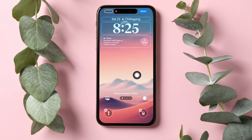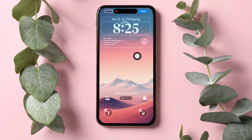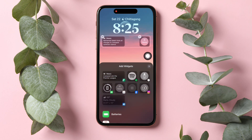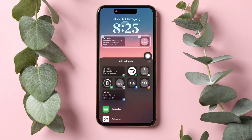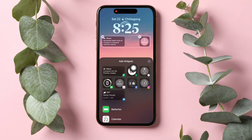After that, tap on this section over here. Then you will get to see this option that says Add Widgets. From the options, just go ahead and tap on Spotify. And as you can see, it is now added on the Widgets section.